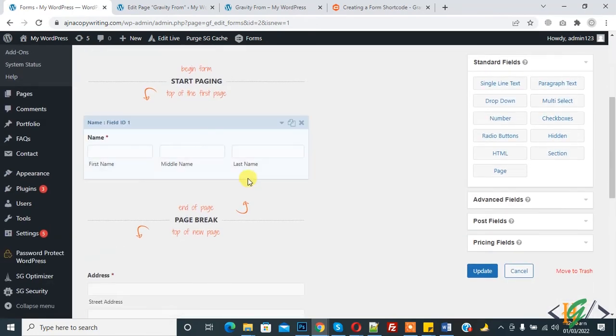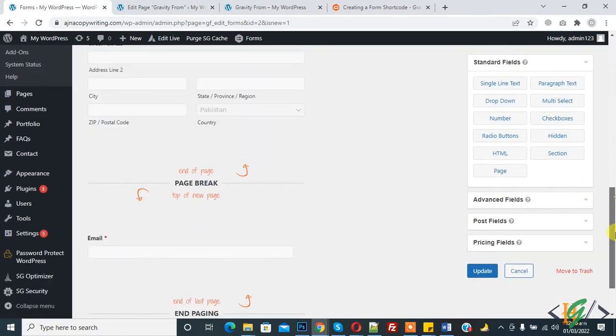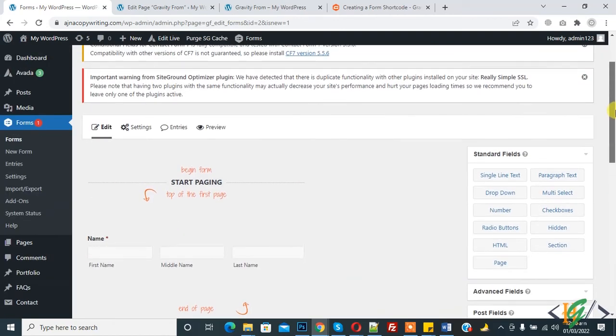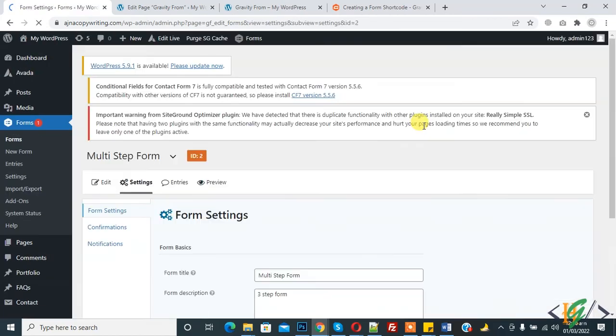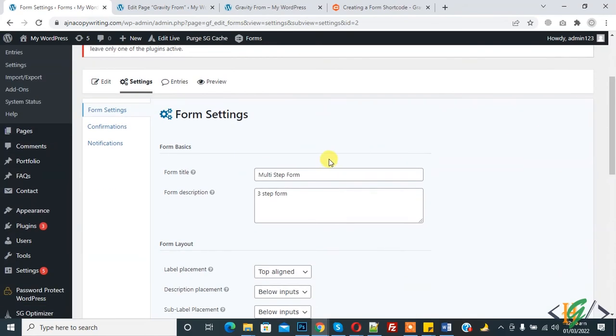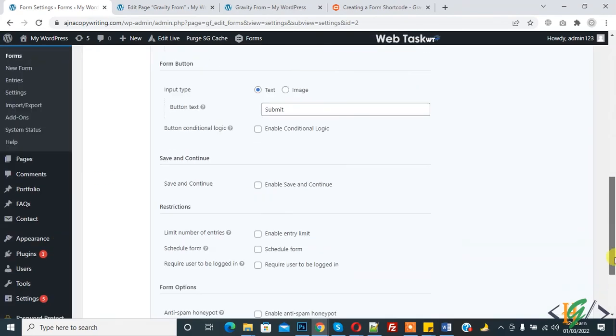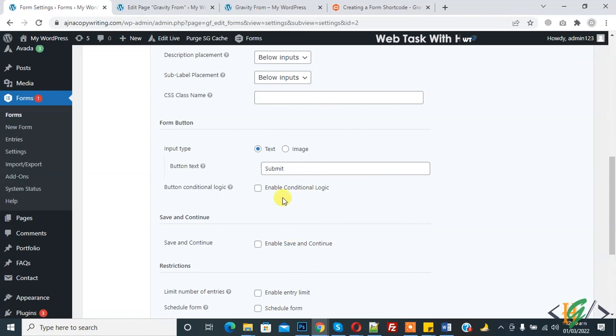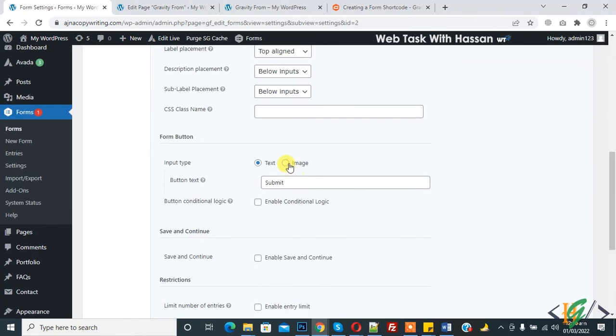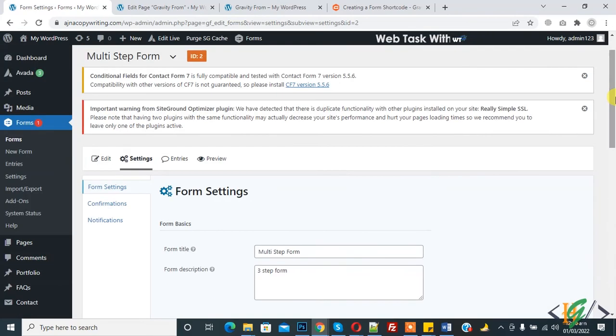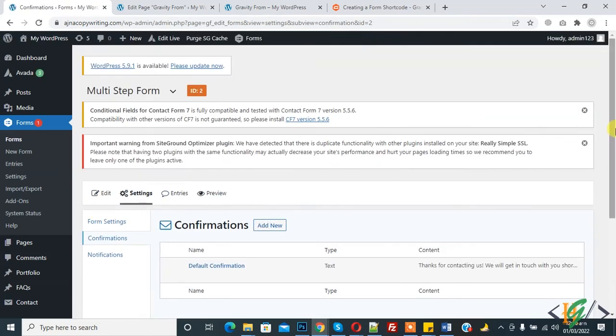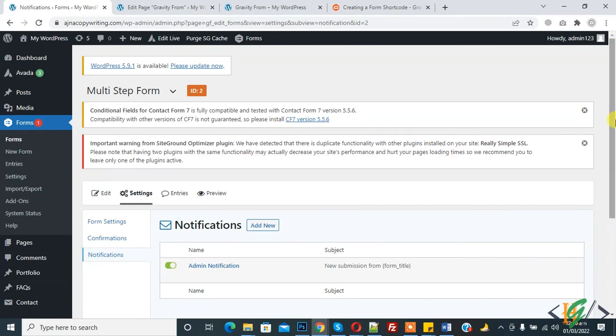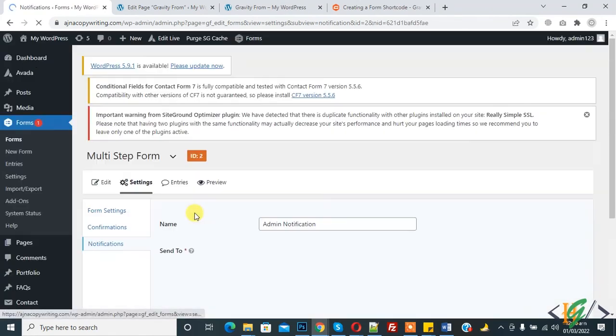This is first page, second page, third page, and end page. Now in settings, form setting, you can change your email. You can change button text also and you can add image also here. In confirmation, default confirmation, notification, admin notification, click on edit.